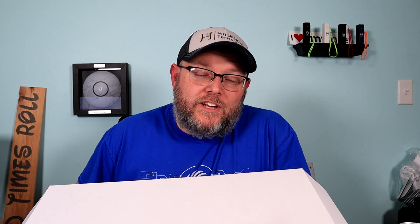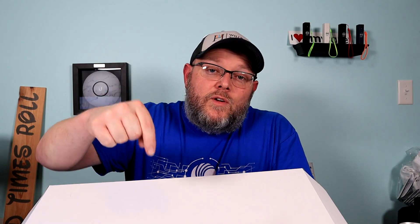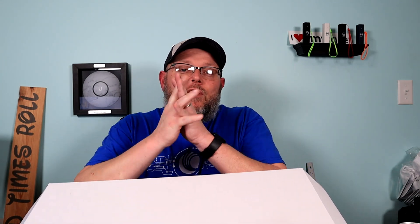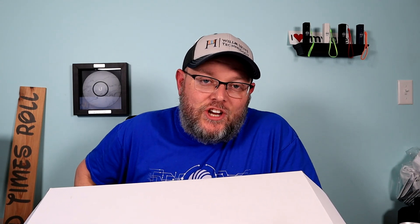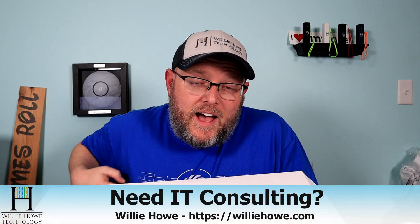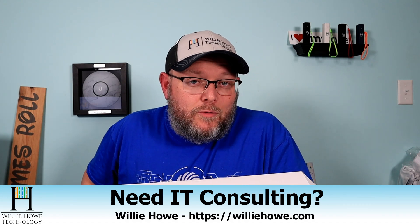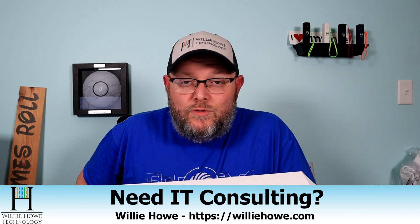Hi, I'm Willie. Welcome to my channel. Thank you for being here. If this is your first time here, go down and click subscribe. If you're a return viewer or subscriber, thank you very much. I do appreciate each and every one of you. If you need IT consulting, go to WillieHowe.com, fill out that contact form, and someone will be in touch with you as soon as possible.